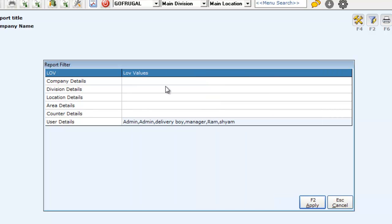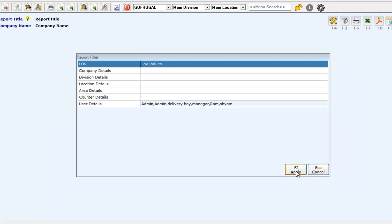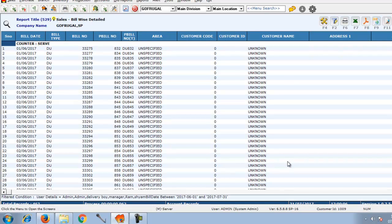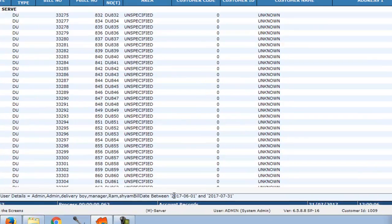Now, you can press F2 or click apply directly to filter the report. You will then be able to view the reports based on the date and filters you have specified.